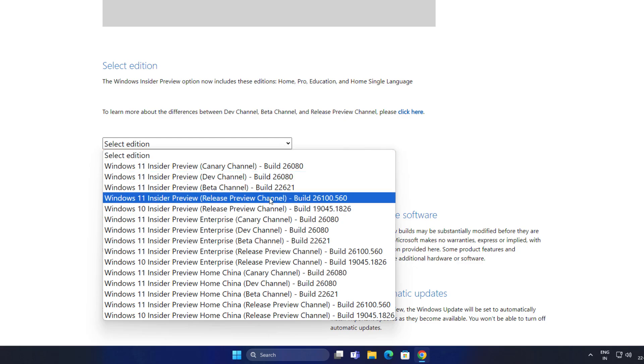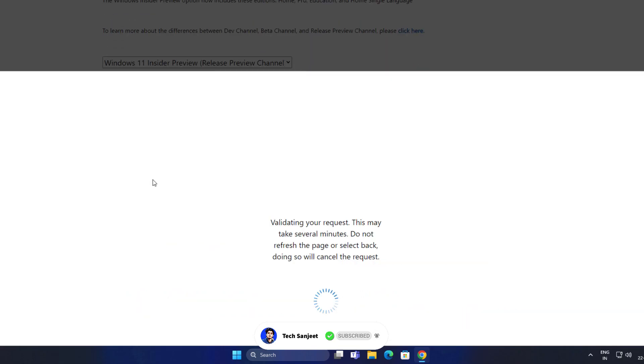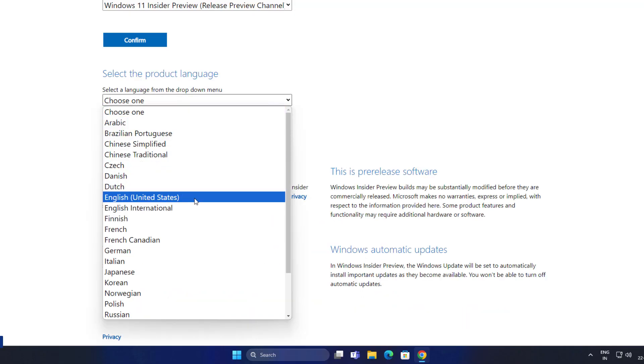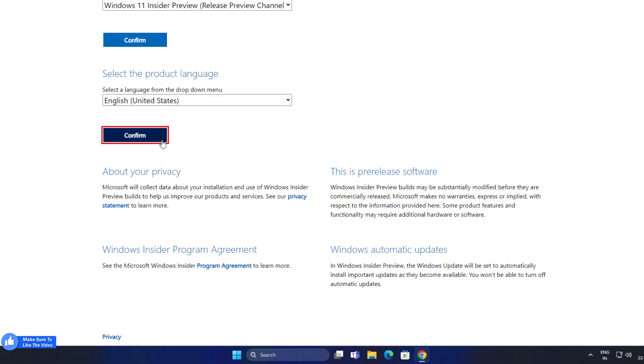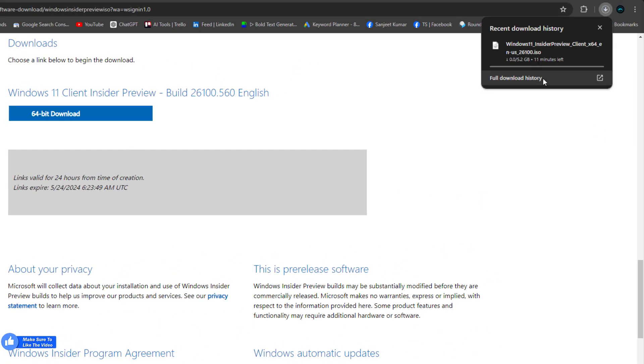on select edition. Select this Windows 11 Insider Preview Release Preview channel, build is 26100.560 and click here confirm. Choose the product language like English United States, click here 64-bit download. Now you are downloading the Windows 11 version 24H2 ISO file.